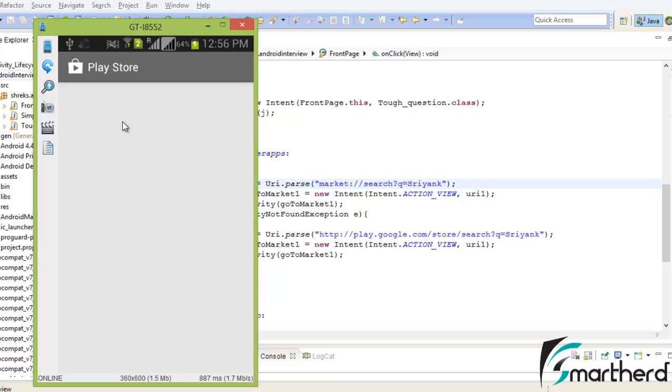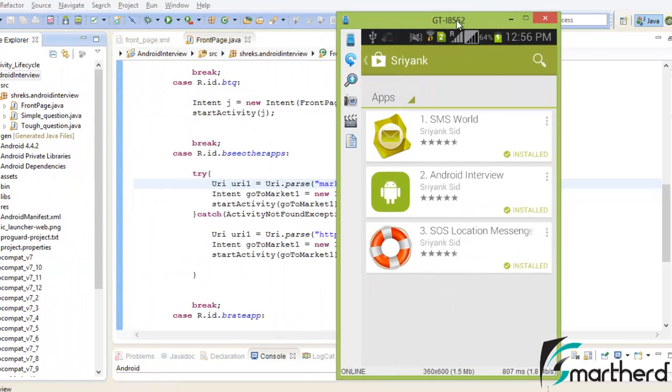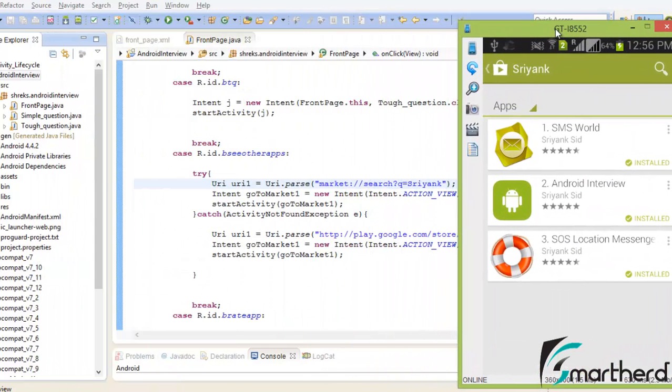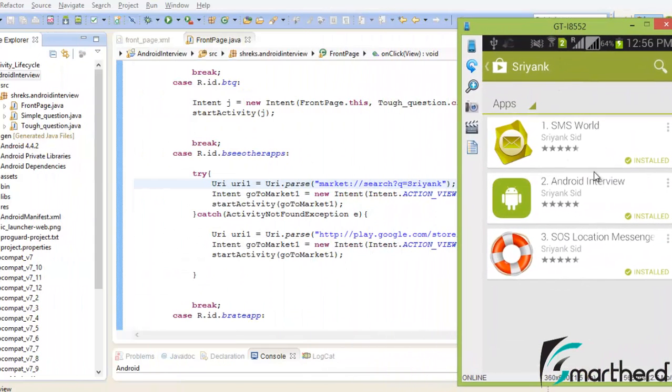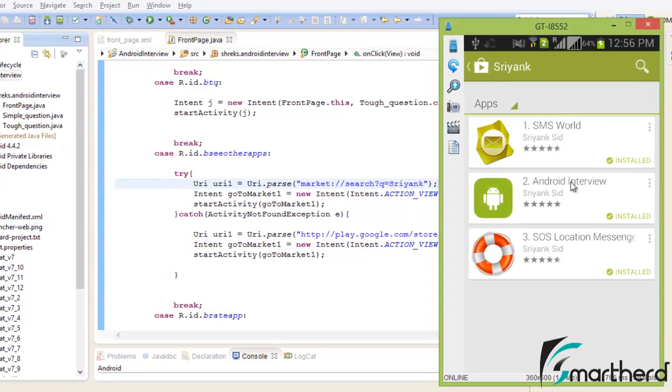Now see we have been automatically redirected to the Play Store, and in the Play Store you can see three apps being displayed right here.